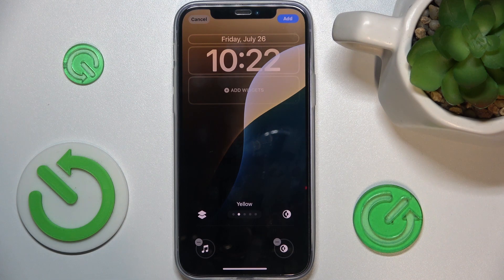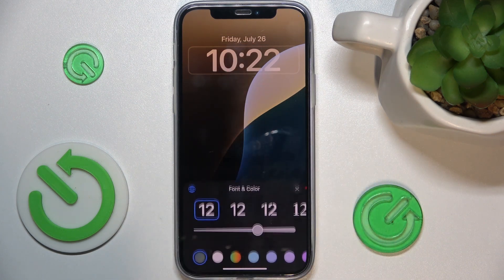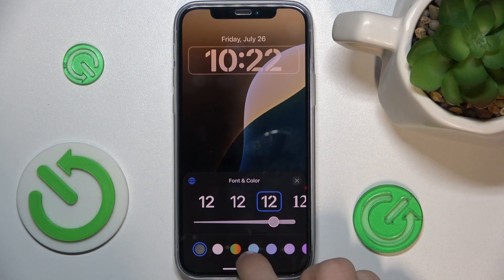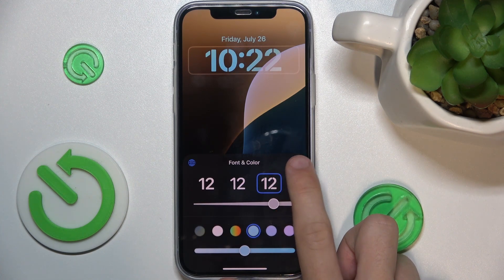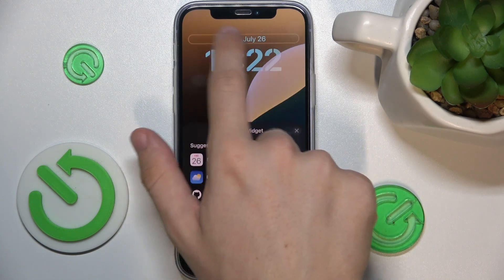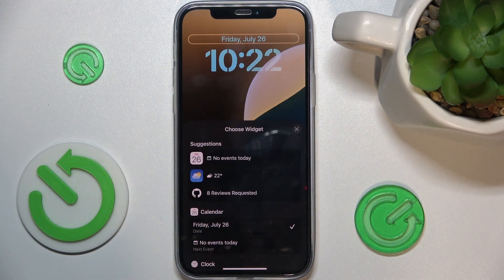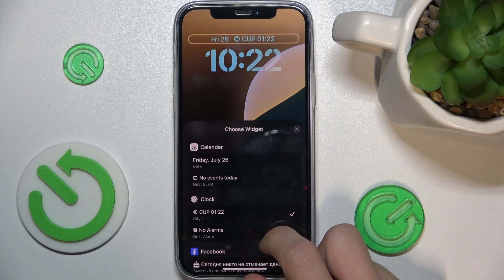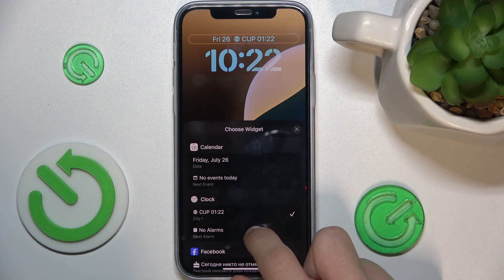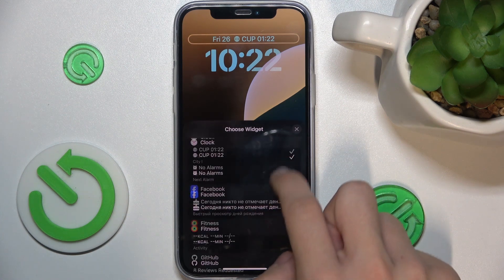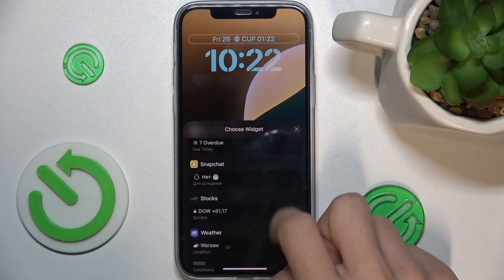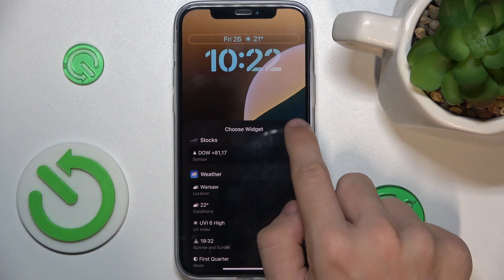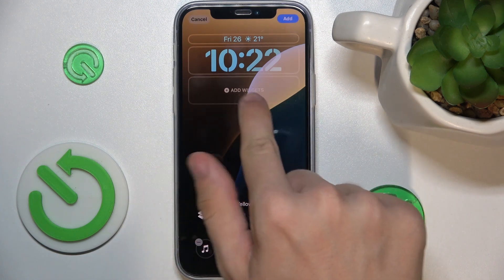Now you can also adjust the calendar clock. You can adjust the clock and the widget on top — for example, you can add weather, and you can add more widgets.